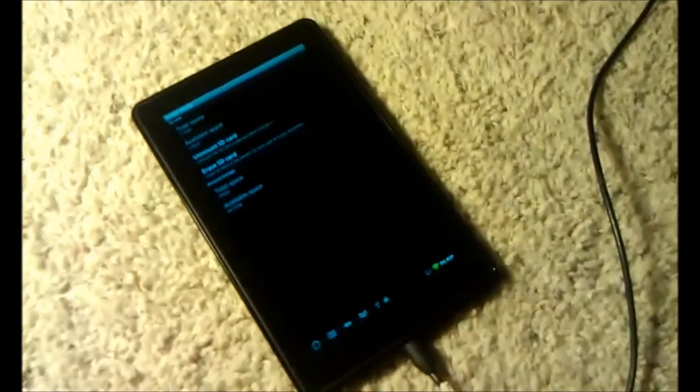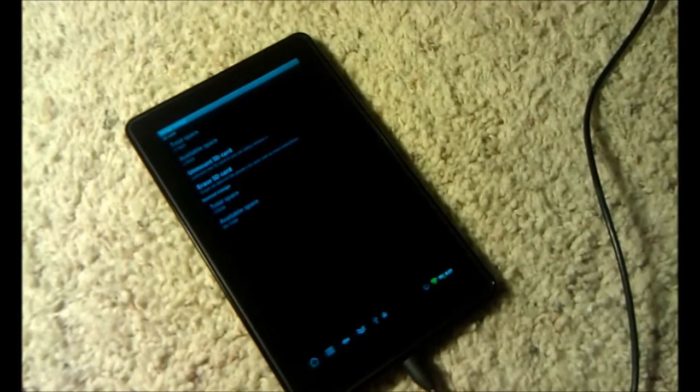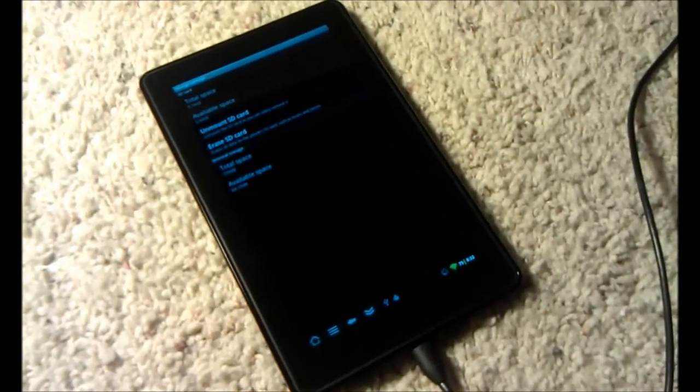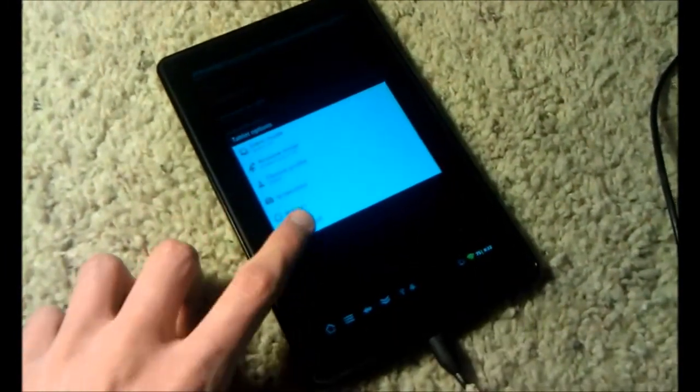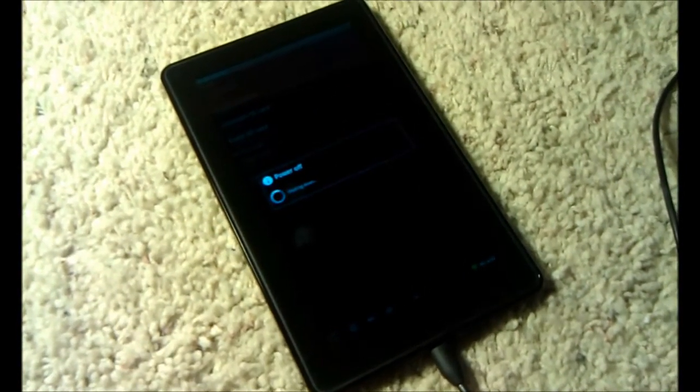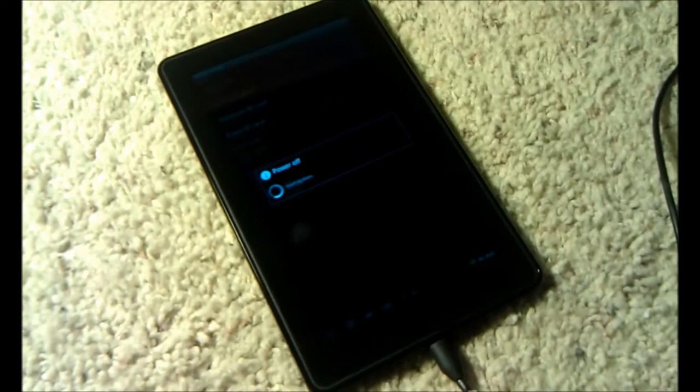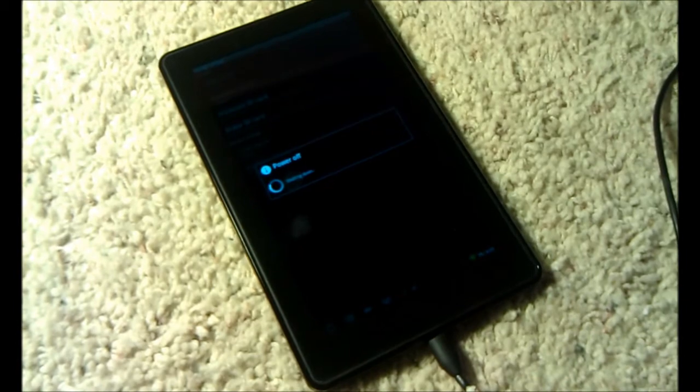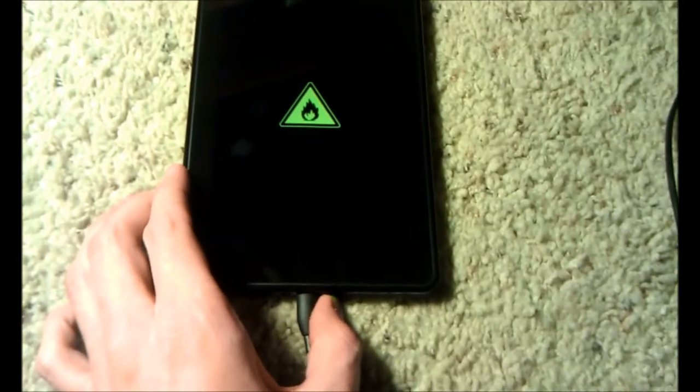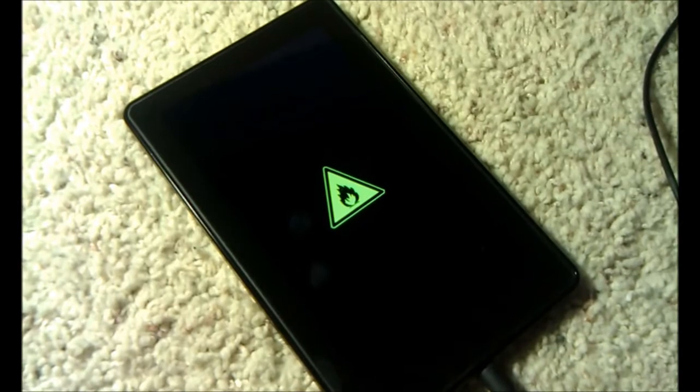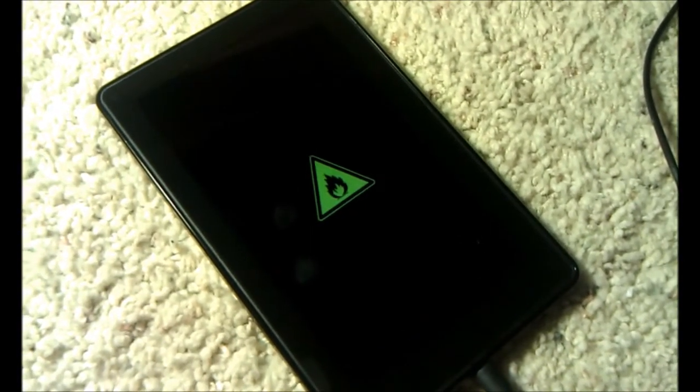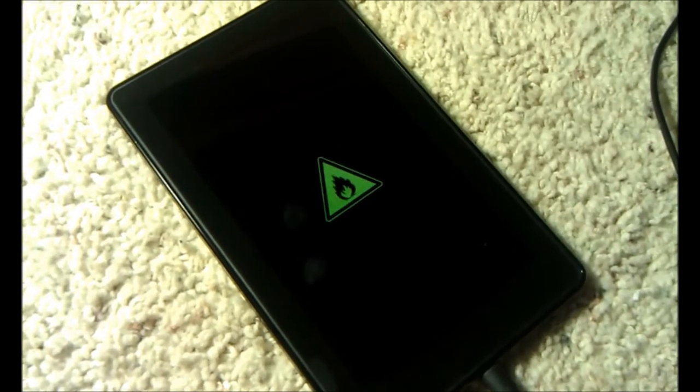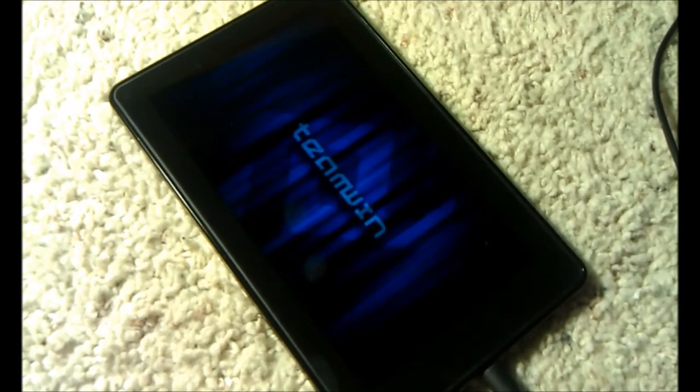Again, you will need to have the recovery flashed before trying this video. So the first step will be to plug your Kindle Fire into your computer. We're then going to shut it off. And you will need all the drivers installed also. You should already have them installed if you went through my other videos. Let's turn it on and boot to recovery by pushing the power button until it turns orange.